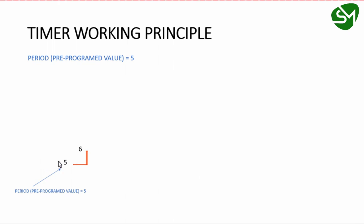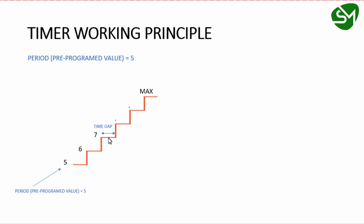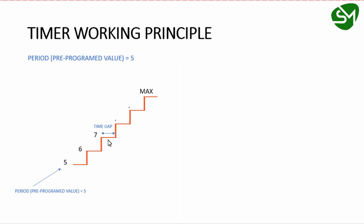The timer starts counting from five and reaches six, seven, eight, continuing till the maximum value. This maximum value depends on the timer's resolution—it may be an 8-bit or 16-bit timer. For an 8-bit timer, the maximum value is 2^8, which is 255. For a 16-bit timer, it's 2^16, which is 65535.